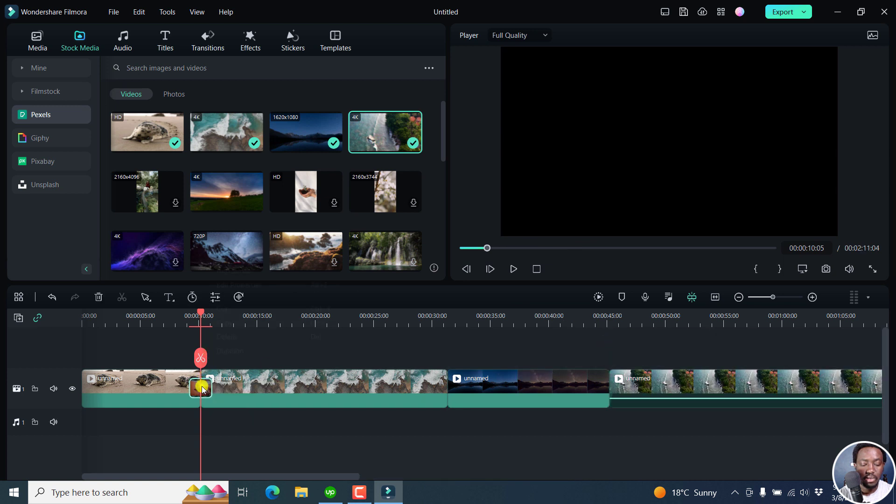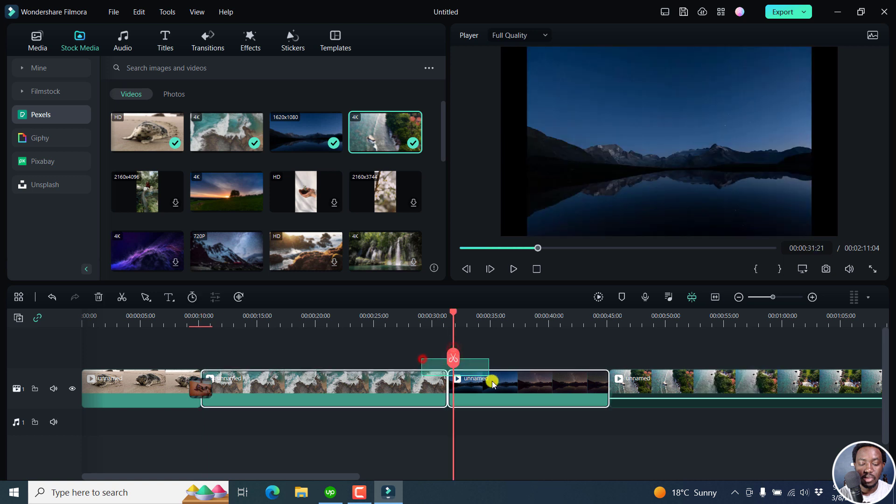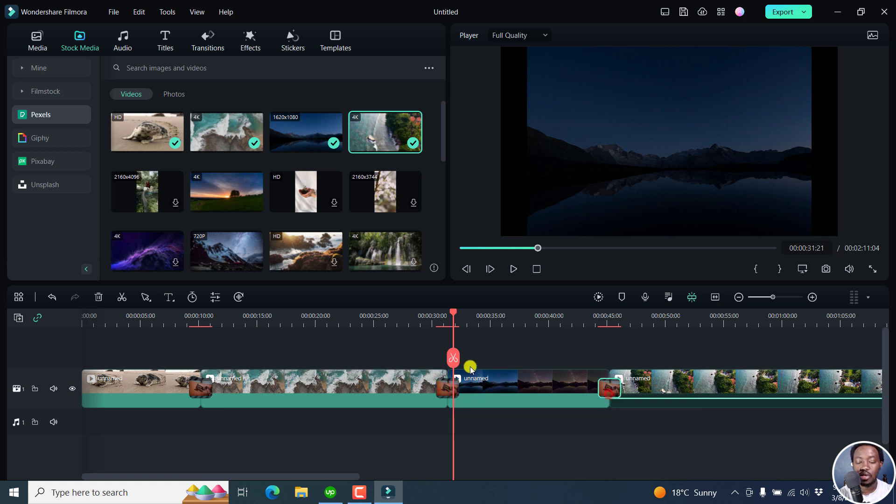You can now right click on the transition, copy, come somewhere here, select this, control V, and it's going to be pasted across this section and this section. So that's the first update.